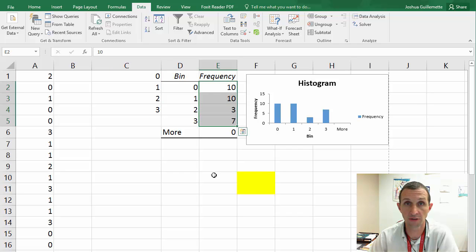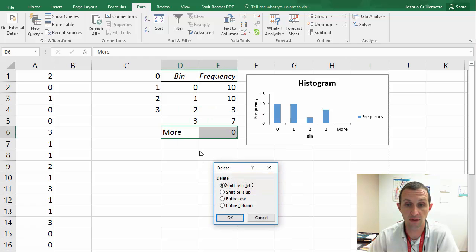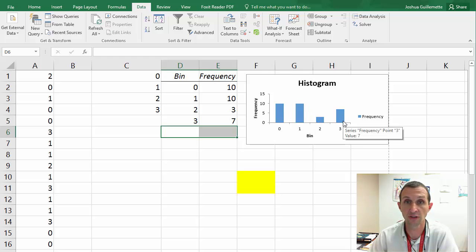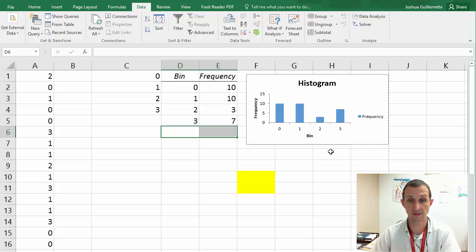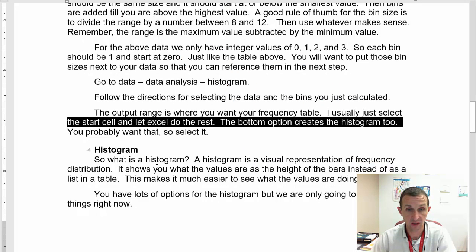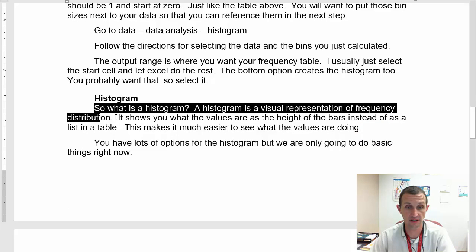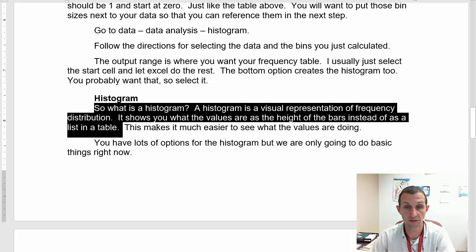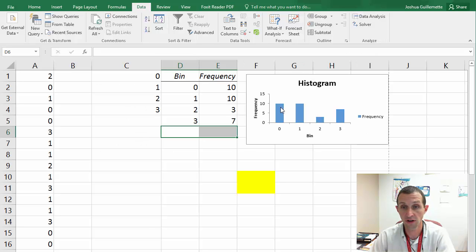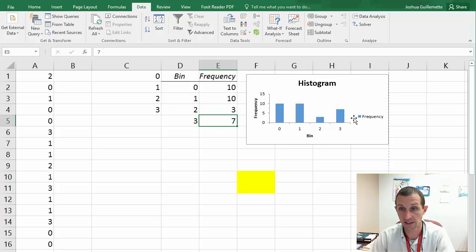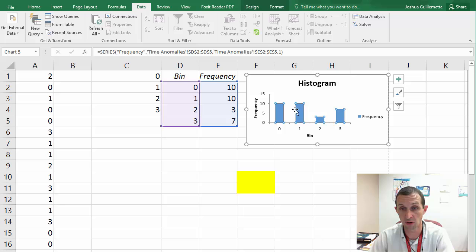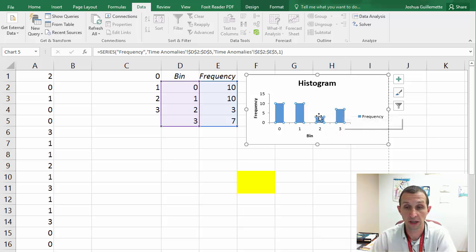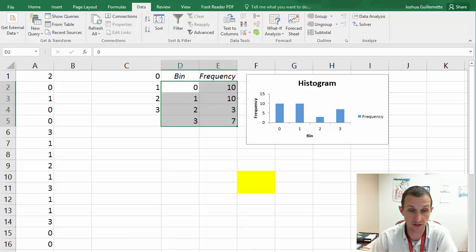So I'm going to go over here. Here's my input range. So here's my data. I'm going to go ahead and input that data. And then here's my bin range. And so I'm going to select those four guys right there. I don't have labels for anything, so I'm not going to click on that. But the output, the output I'm just going to put right next to it. And the output is where you want the frequency table to be. So I'm just going to put it right next to my bins. And I usually just select the start cell and let Excel fill in the rest. I'm not trying to figure out how big it's going to be.